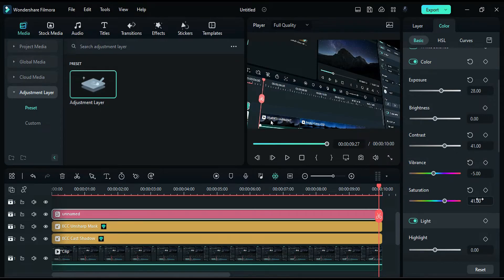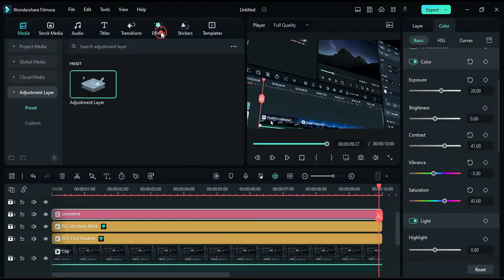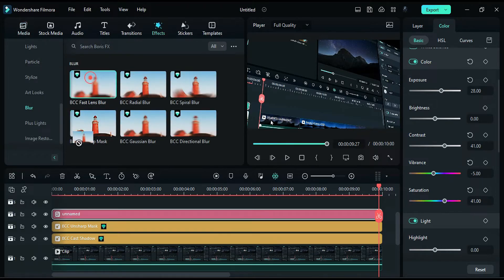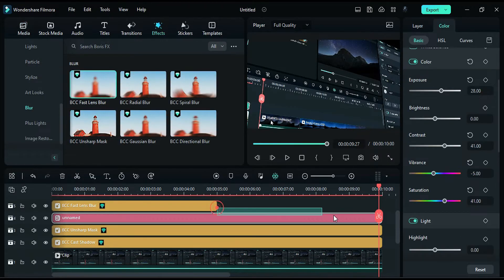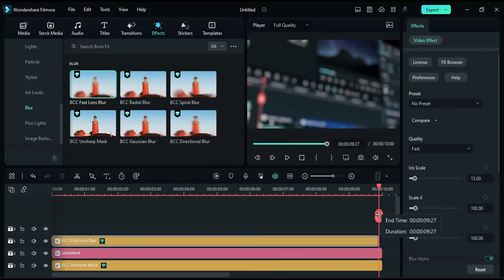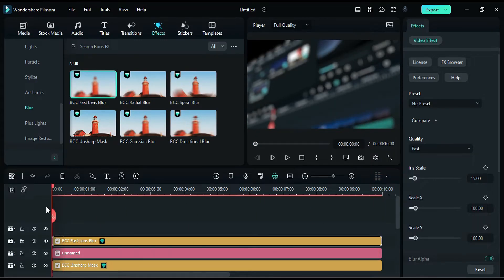To create a focus point on a particular area that you want to highlight, apply the BCC Fast Lens Blur effect to track 5. Place the playhead at the start and change the iris scale to 3.